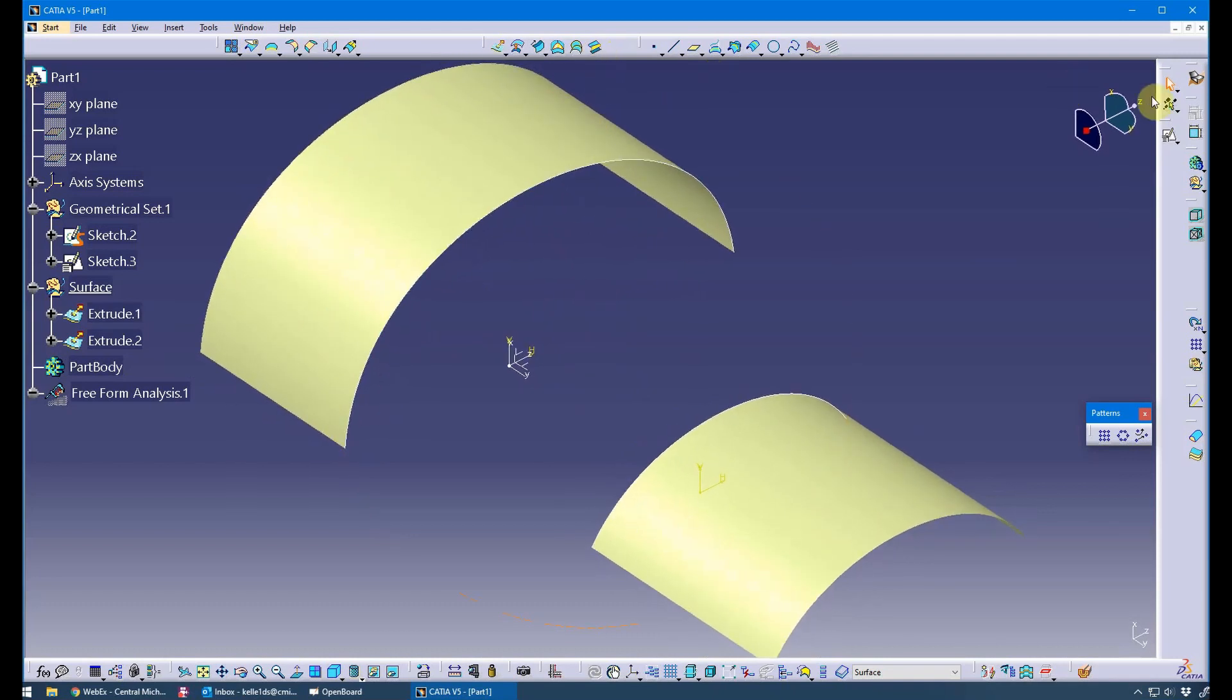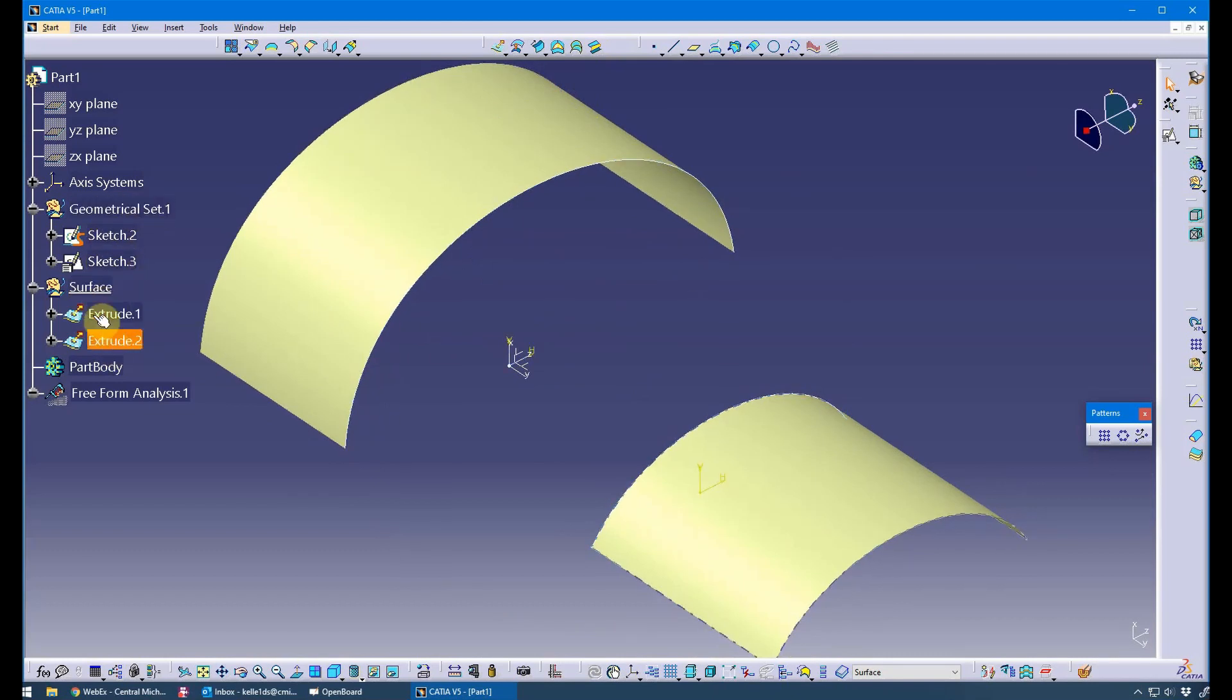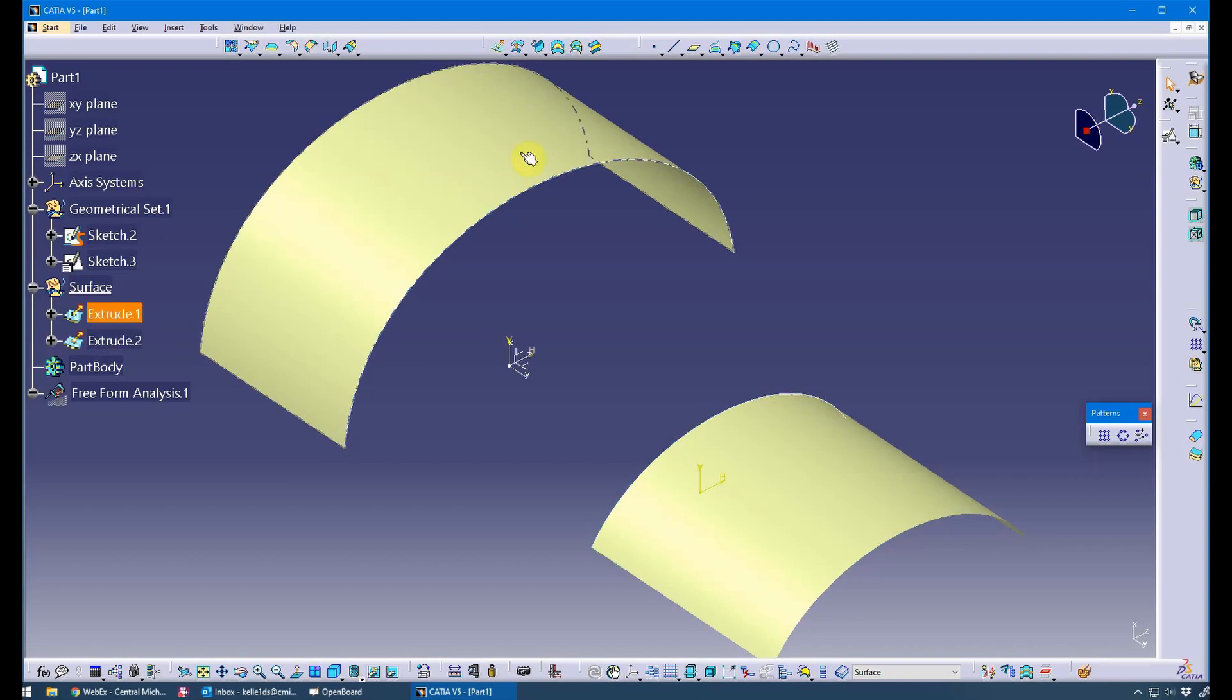In the GSD workbench, I have two geometric sets: one for my sketches and one for my surfaces. Surfaces is currently the working location.